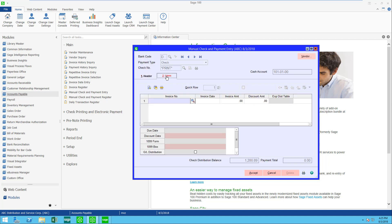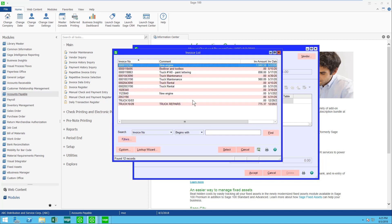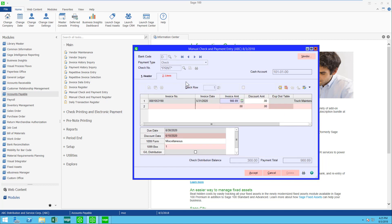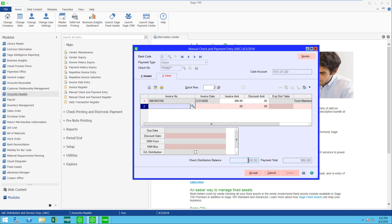When I come to the lines tab I have some choices. I could click on invoice number and let's go find an invoice that we want to pay. We're going to pay for the whole invoice but I still have some of my check left — I have $300 left.